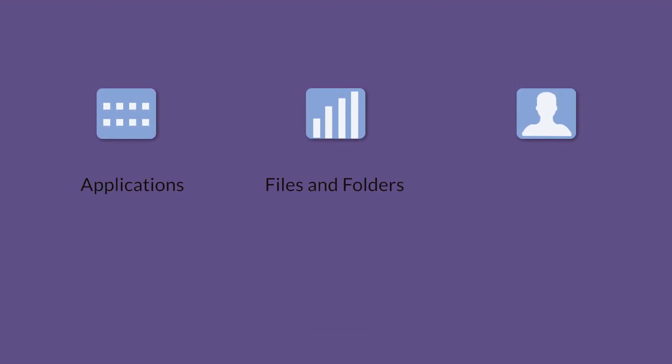The supported types of data include applications, files, folders, and user accounts. You can select to migrate any or all of these at the same time based on your requirement.